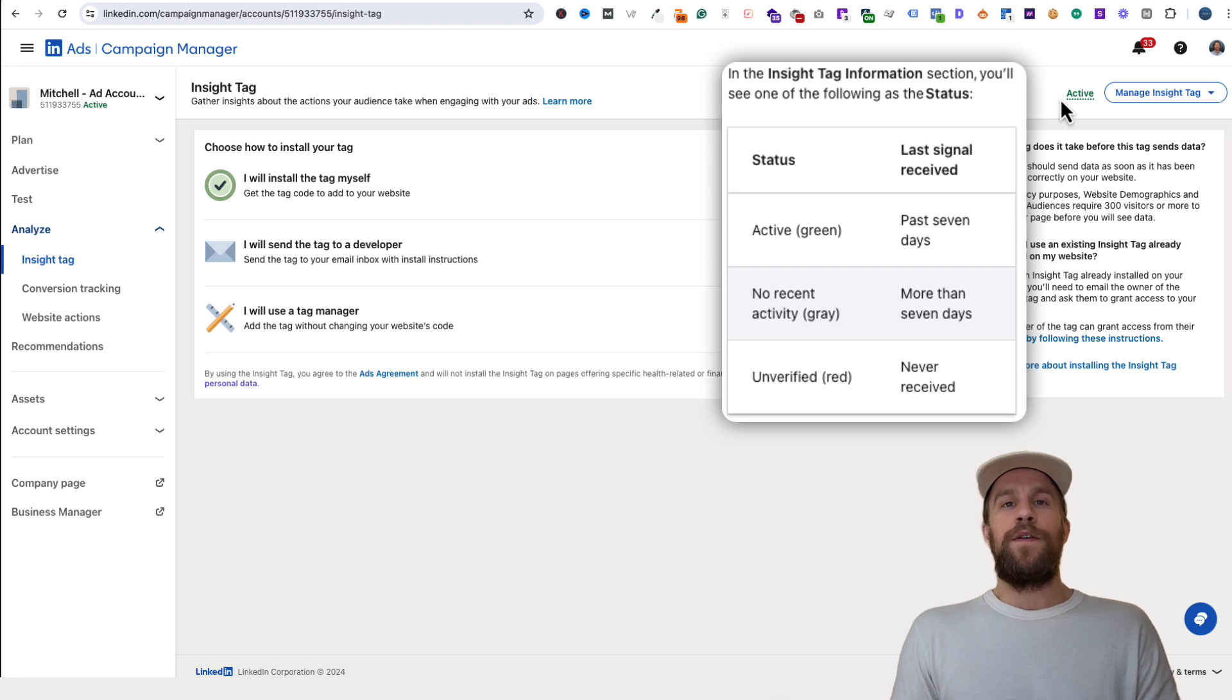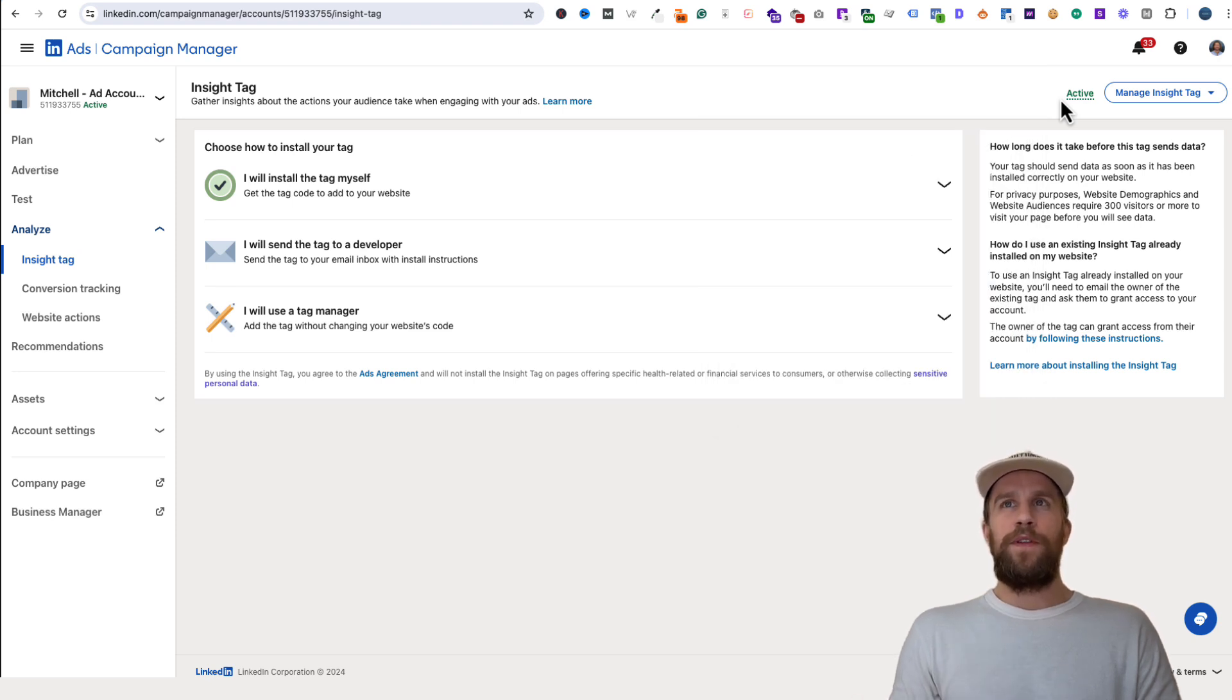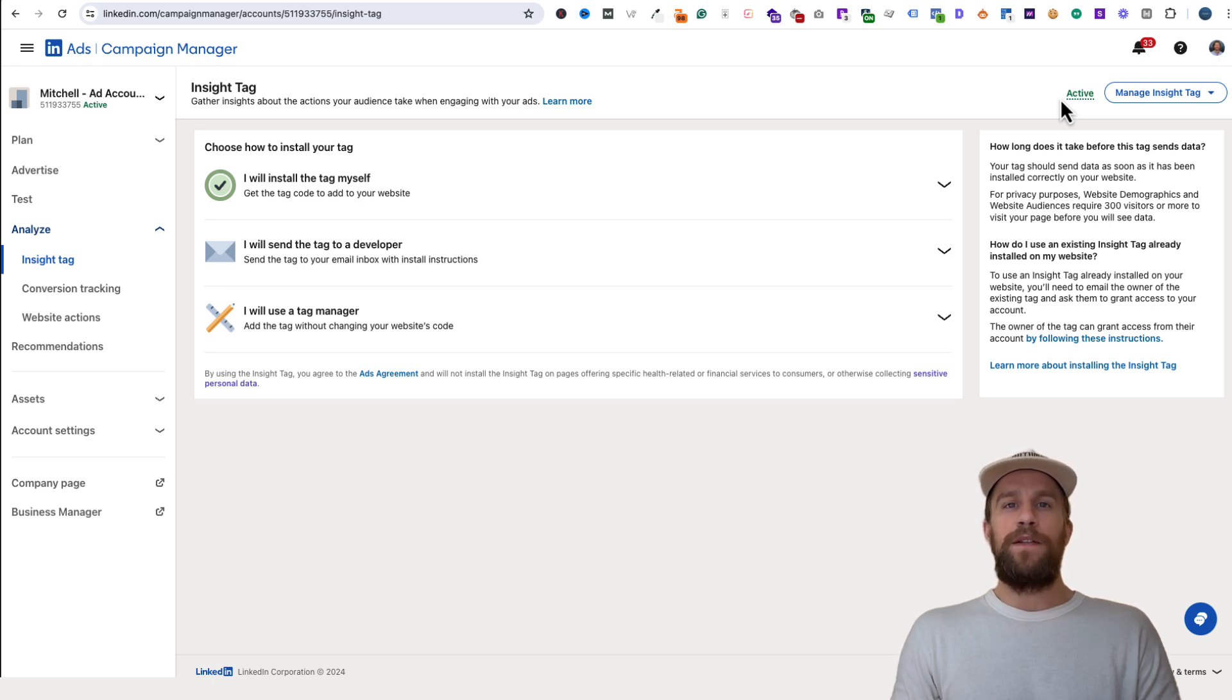Maybe the installation wasn't set up correctly. If you do need to troubleshoot things, I have a playlist on how to install the Insight Tag on a whole bunch of different website builders. I'll put that in the description below.